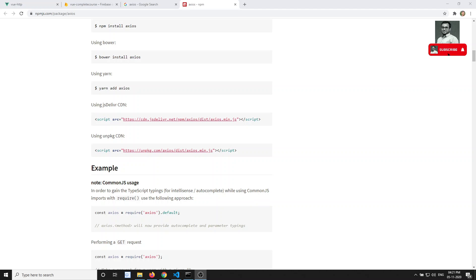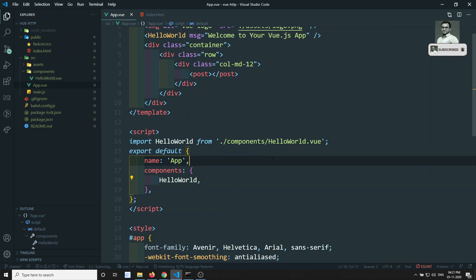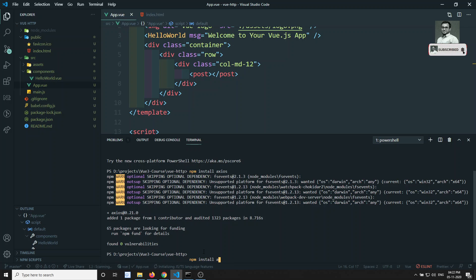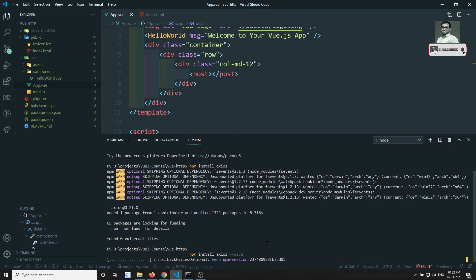Now let's install Axios. I have created a new project using Vue CLI, and here I will run npm install axios. You can use --save to add it to the dependencies, or it will be automatically added. It will take some time to install.